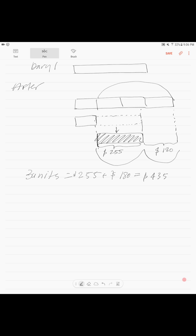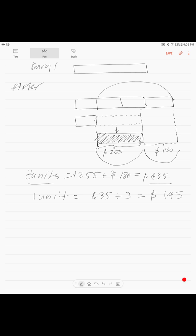Three units gives us 255 plus 180, which equals 435 dollars. If three units equals 435, then one unit equals 435 divided by 3, which gives us 145 dollars. That is our one unit.